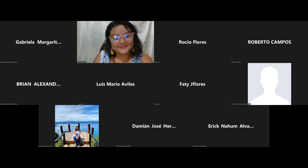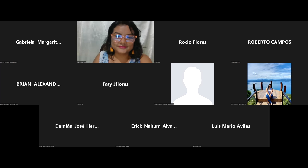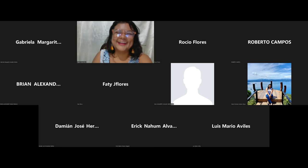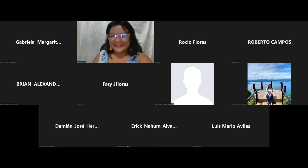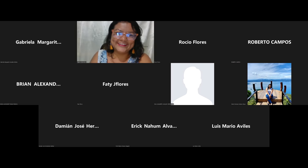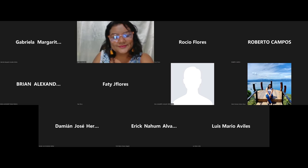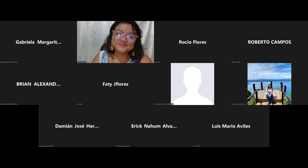El viernes me pidieron un reporte; el sábado lo hice y me preguntaron cómo lo hice tan rápido. Eso no lo sabía antes. Fue bien favorable. A veces en los trabajos hay personas egoístas que no les gusta mostrar lo que saben.